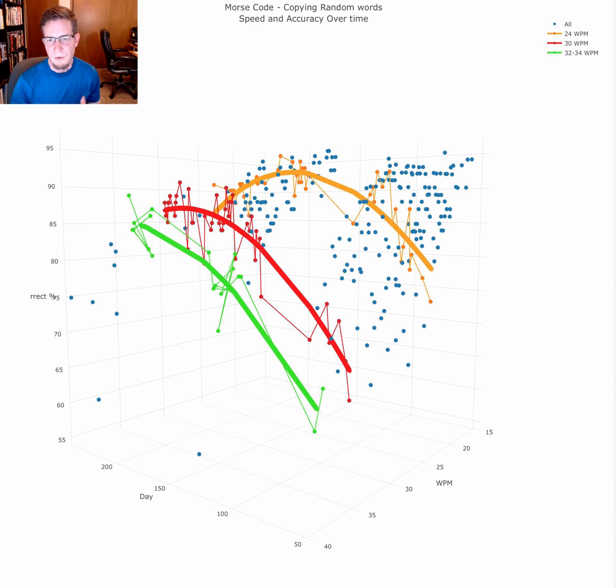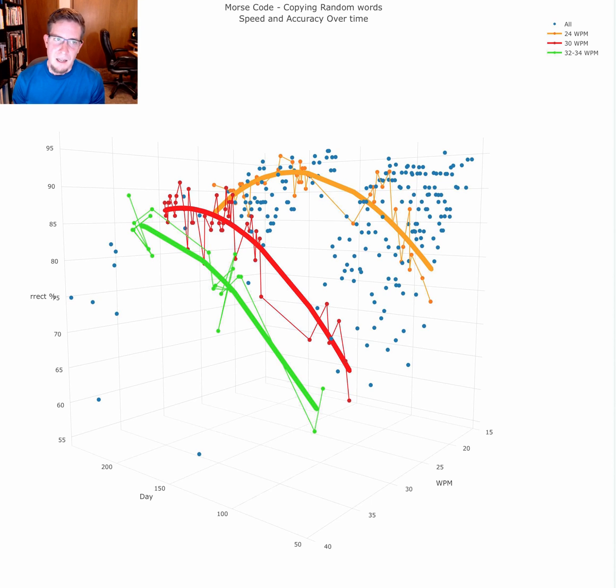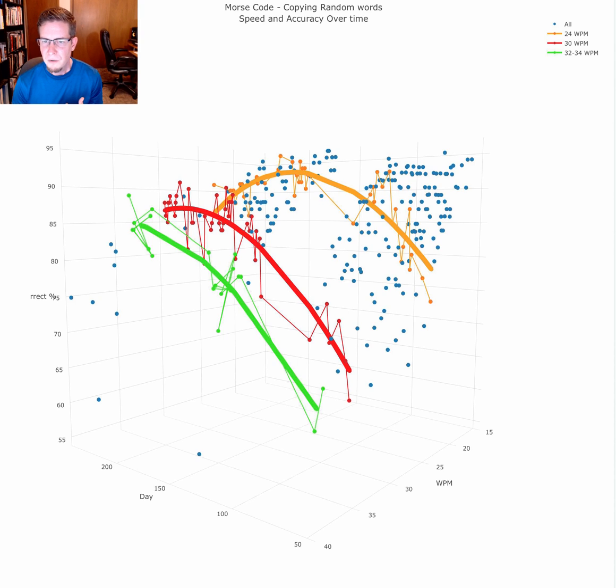Hello everyone. I'm excited to talk to you today about a cool visualization. I've been working on learning Morse code for a little less than a year.